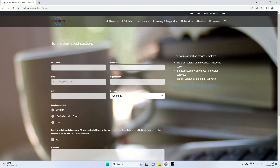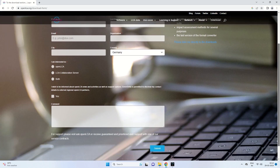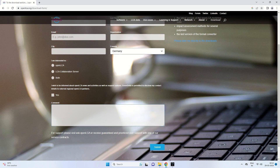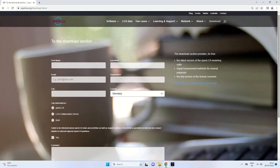To download OpenLCA, we click on the download button, which takes us to the download section. Here, if you wish, you can fill in your first name, last name, email, organization, city, and country. You can select your interests — OpenLCA, the LCA Collaboration Server, or both — and choose whether to be informed about OpenLCA news, then submit the form.